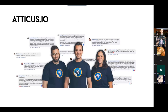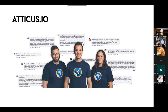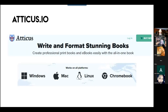Now, Atticus.io is newer. This is Dave Chesson — you may recognize the Publisher Rocket logo on his shirt. He's the genius behind Publisher Rocket, and just in the last year and a half he released Atticus. This is an online-based tool meant to be an answer for people who don't have a Mac or didn't want to use Vellum. It works on all platforms: Windows, Mac, Linux, or even on Chromebooks. You can actually write your books in Atticus as well.